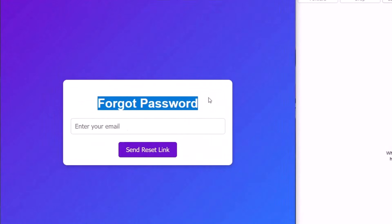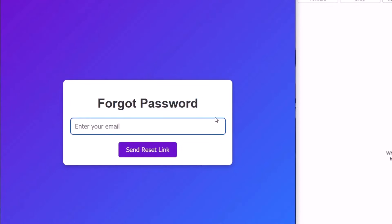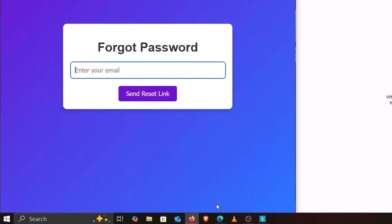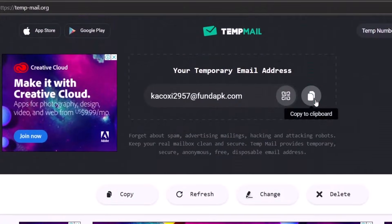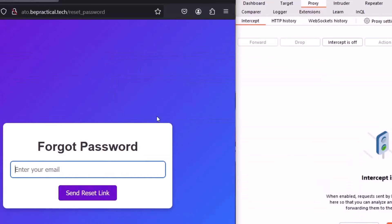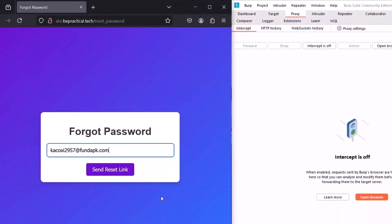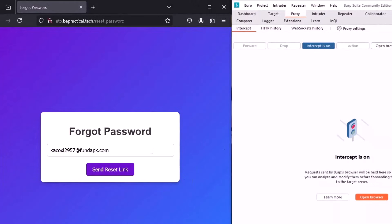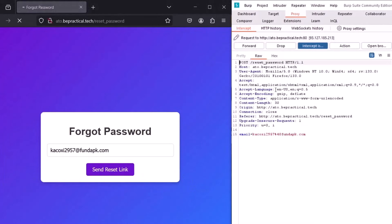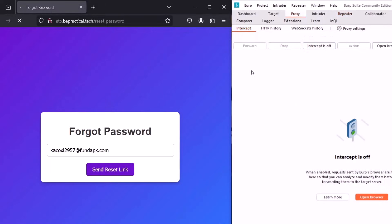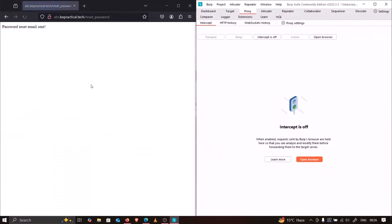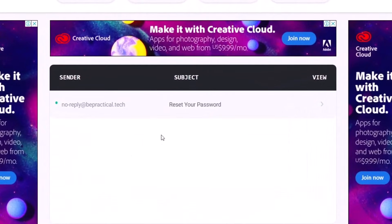Let's open the forgot password link — we need to enter our email address and click 'Send Reset Link'. I'll open my temporary email, copy the address, paste it in, and before sending I'll intercept the request in Burp and send it to Repeater. After forwarding, it says 'Password reset email sent successfully'.